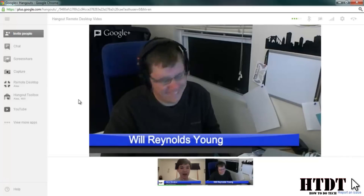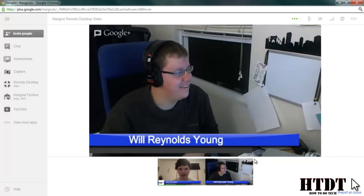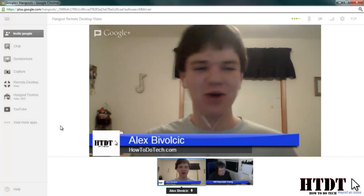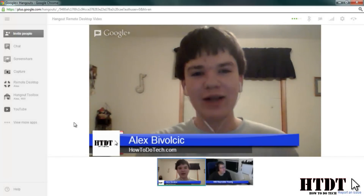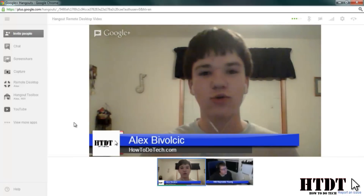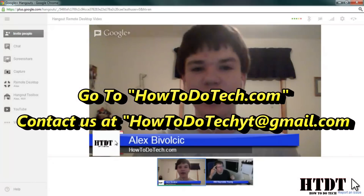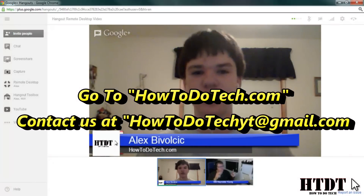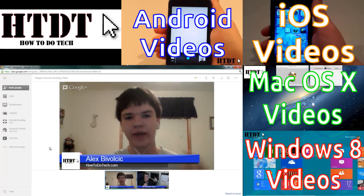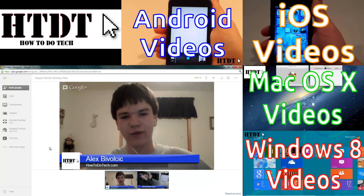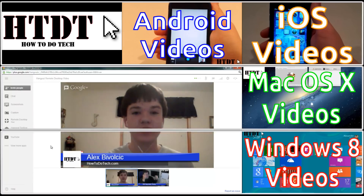Once again, I am Alex Bovolczyk from HowToDoTech, and I'm Will Reynolds-Young. Don't forget you can follow us on our Facebook page and our Google Plus page, or on YouTube by clicking that little subscribe button down below. We also have a link down below for a written tutorial that you can refer back to on HowToDoTech. You can also click on one of the categories on the screen to be brought to some of our playlists of our other videos. We are the co-founders of HowToDoTech and we will see you next time.